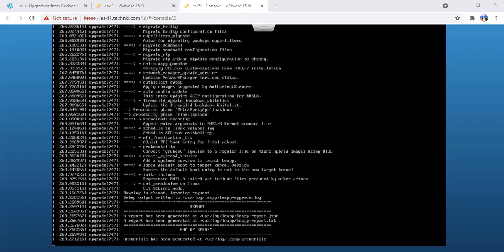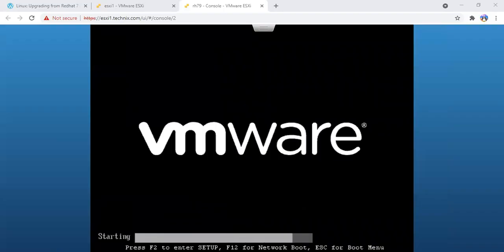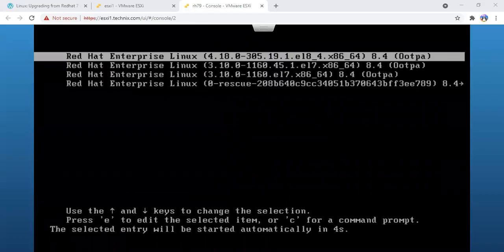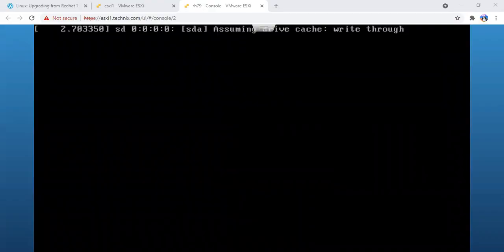Now it rebooted again and it will start booting with the new Red Hat 8 OS. You can see it's a mix of Red Hat 8 and there are old kernels of Red Hat 7 as well. In a couple of seconds, the system should boot back.